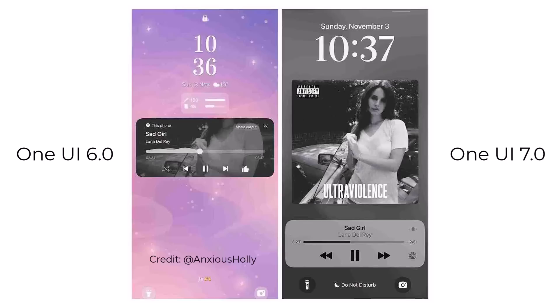The next thing that may have been inspired by iOS is going to be the brand new media player that is going to be full screen on the lock screen. You can see the current version is a smaller widget — still a very nice widget, but smaller. Because music is such an important part of a smartphone experience, I do like that we might be getting this larger media player on One UI 7.0's lock screen.